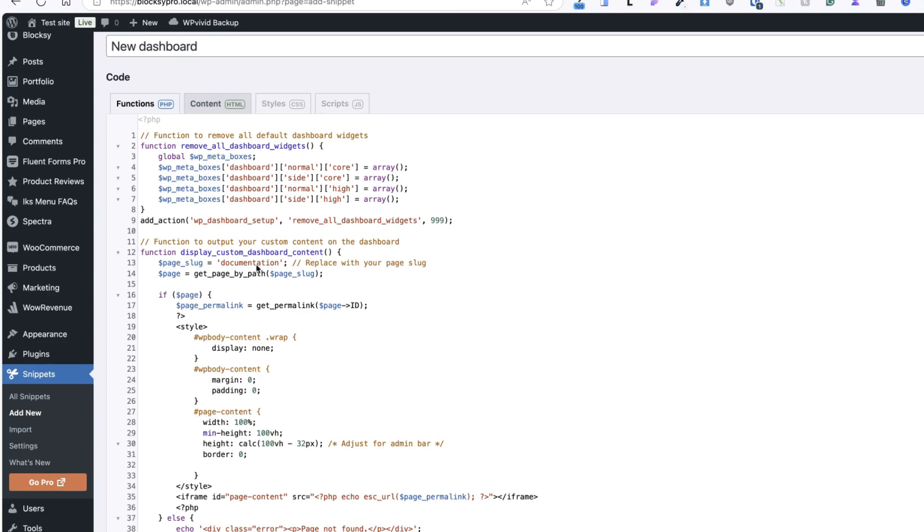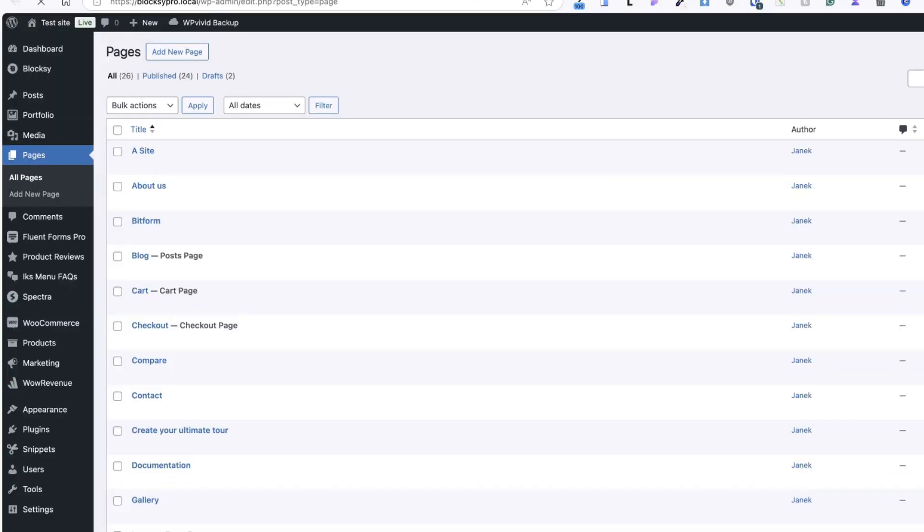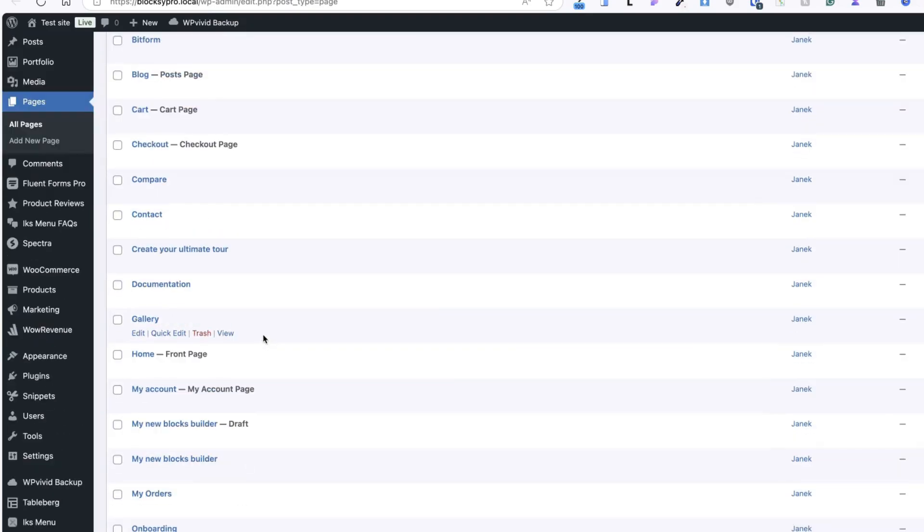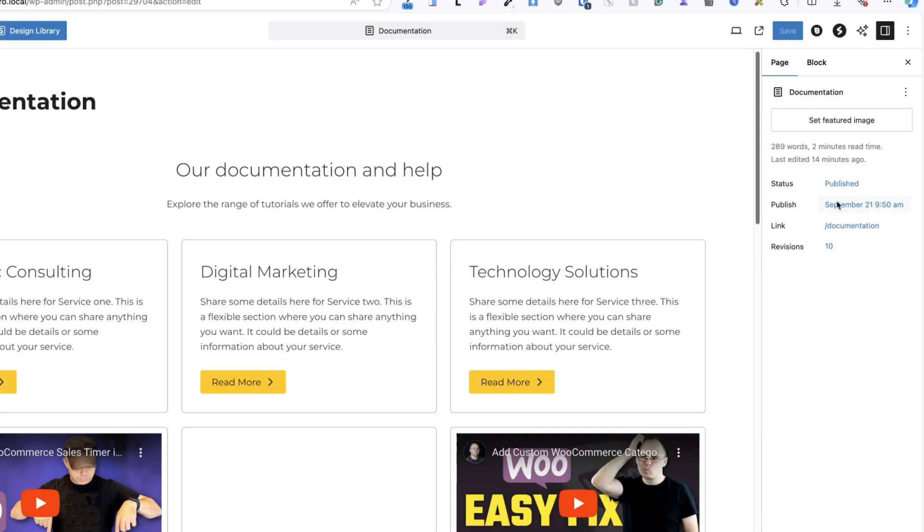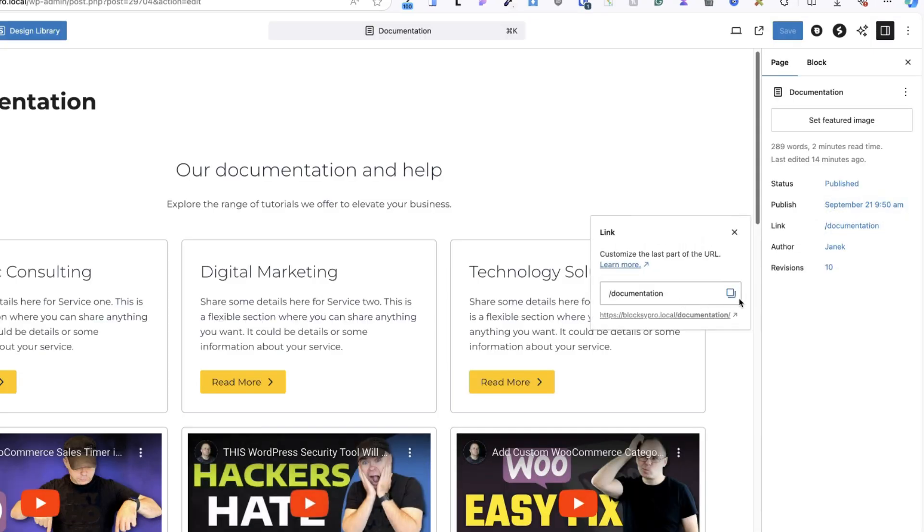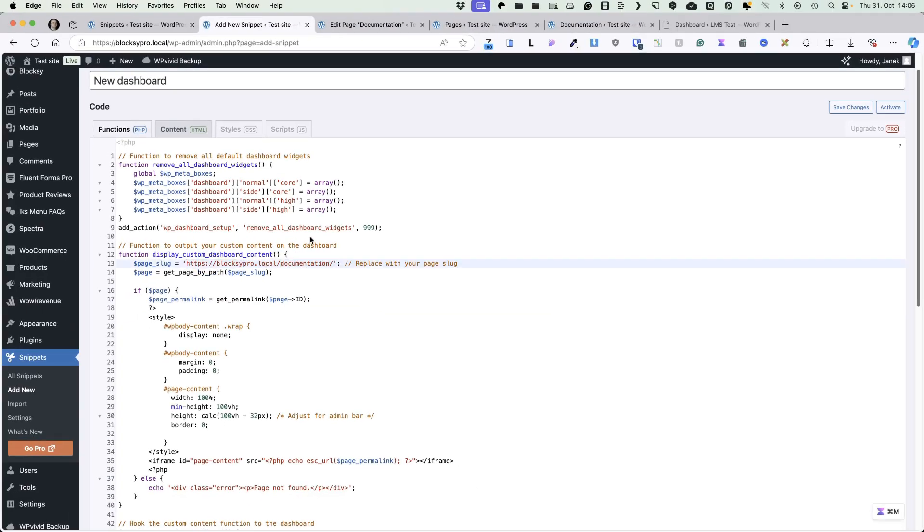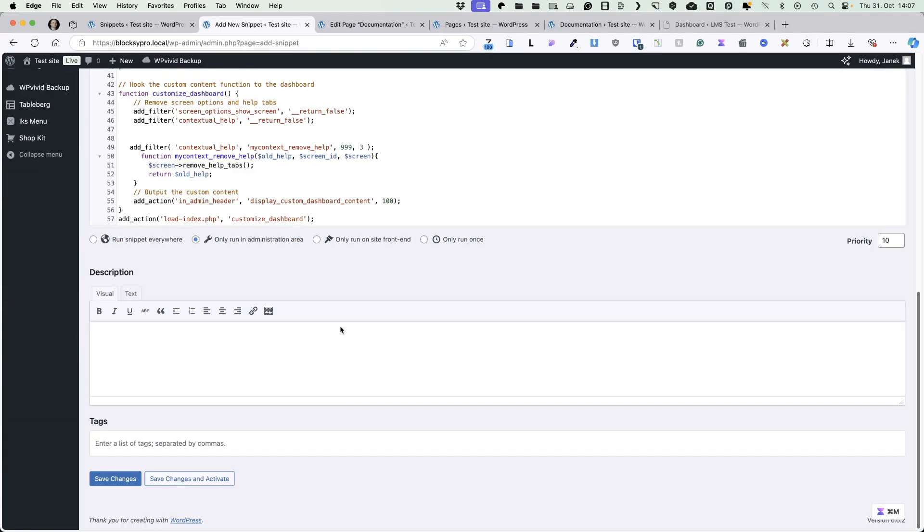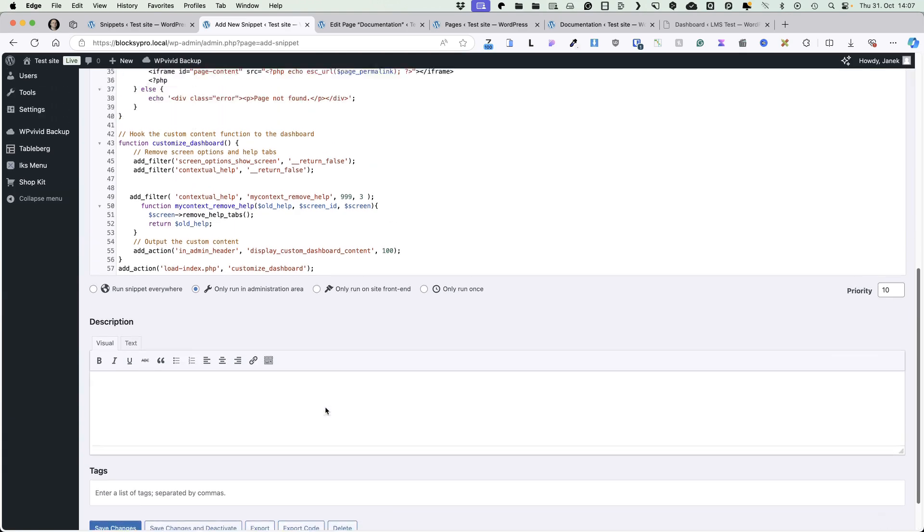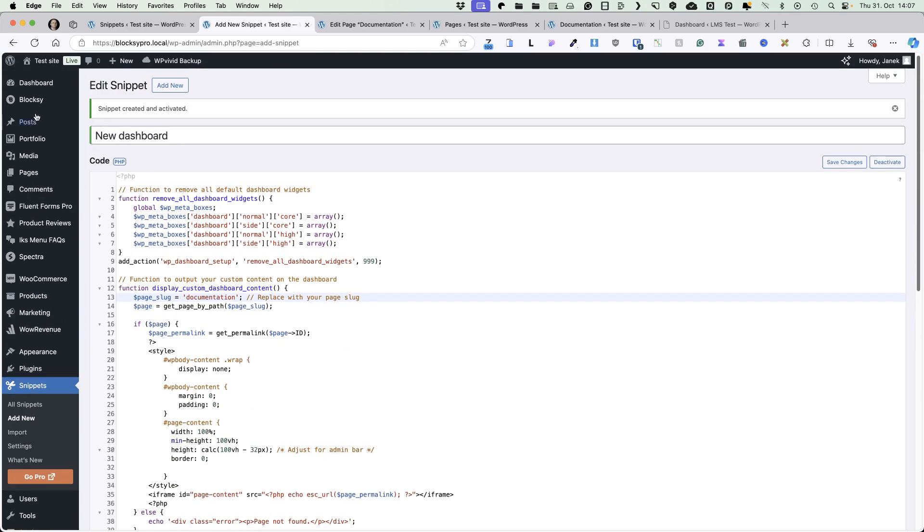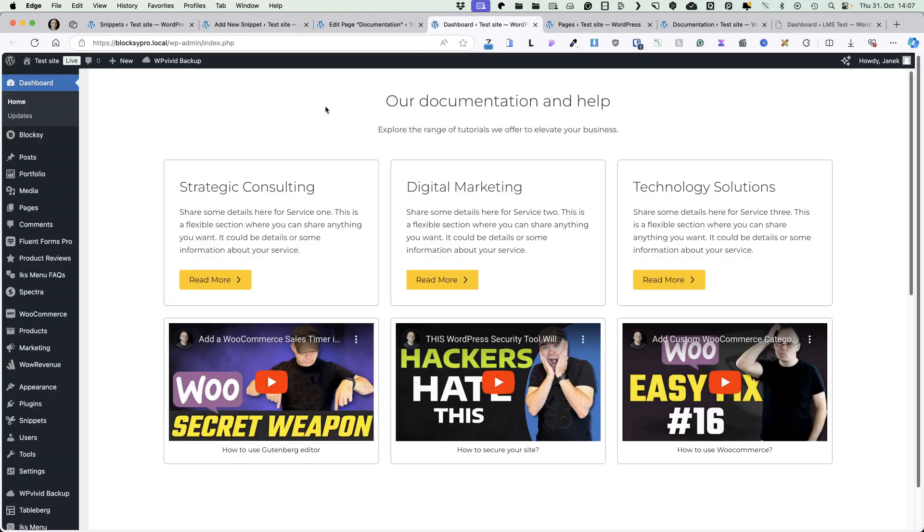Take a look at the line 13 here. Page slug documentation. What does it mean? You need to create a page that contains your new dashboard. I created this page here. And this is the slug documentation. I'm going to add it here. Delete the first part. Just leave the last one documentation. And now if I change and activate it, if I go to the dashboard, there's my new dashboard.